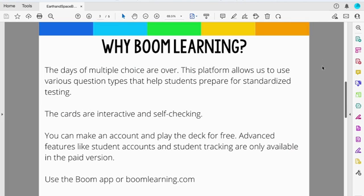So why are we using Boom Learning? The days of multiple choice are over, and this is going to allow us to use various question types that help students prepare for the standardized test. The cards are very interactive and self-checking, which is nice because students like to get feedback right at that moment. You can actually make an account and play the decks for free, but if you want more advanced features like student accounts or student tracking, those are only going to be available in a paid version.